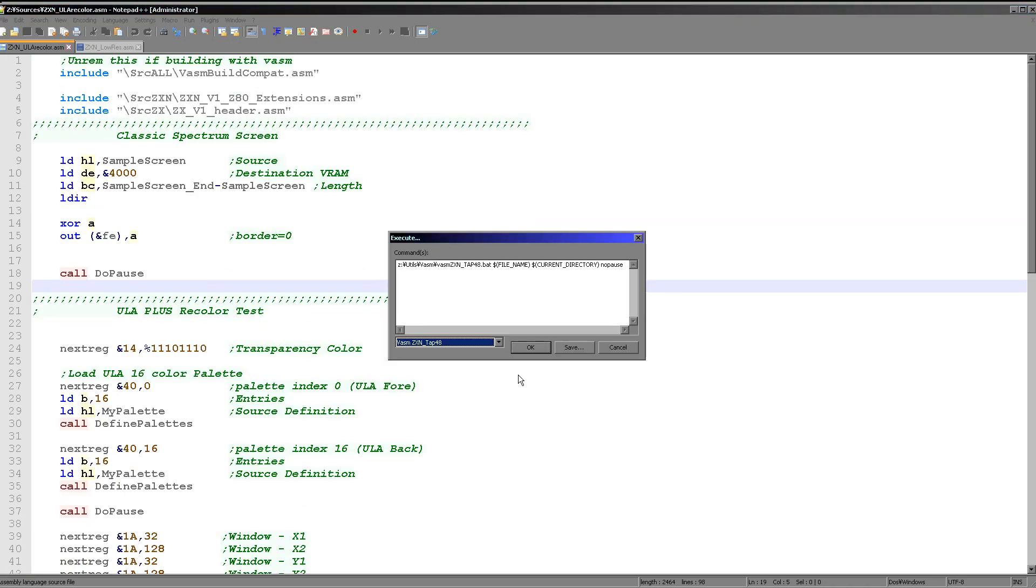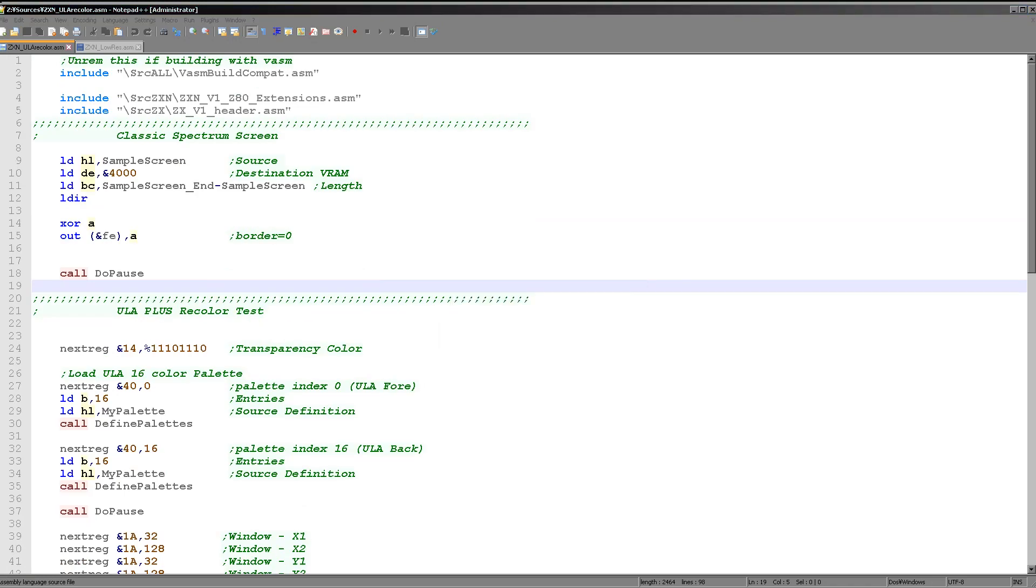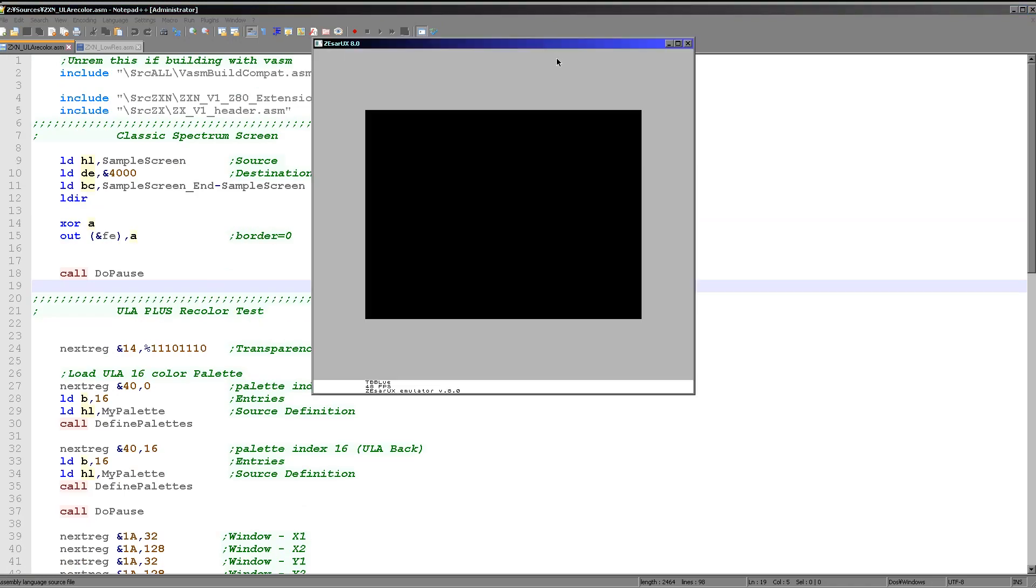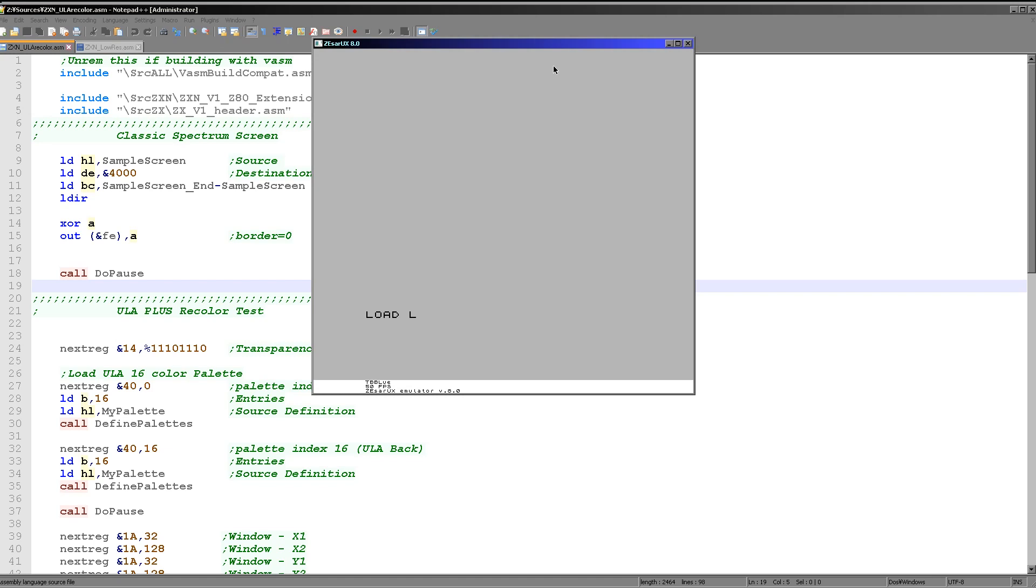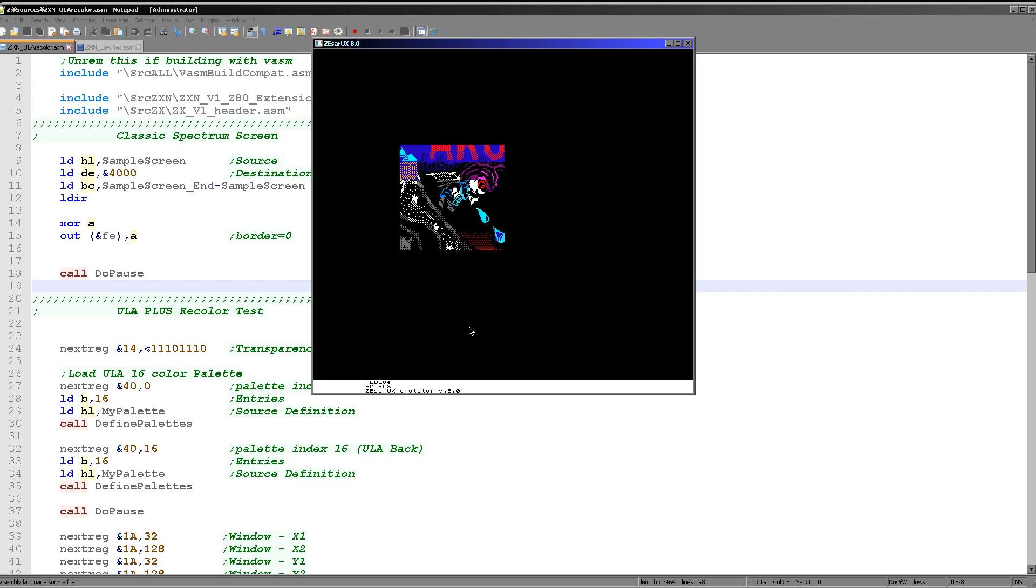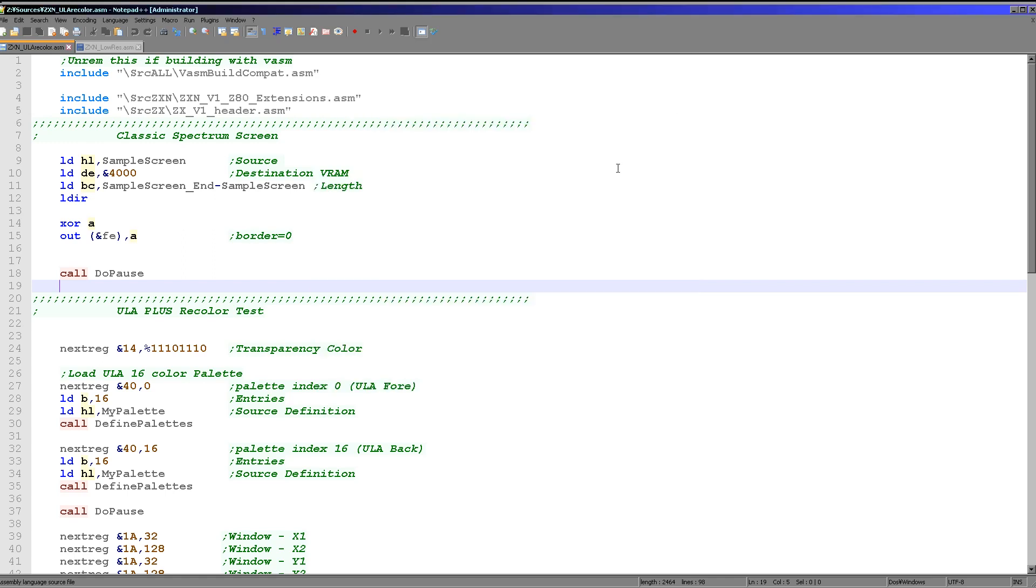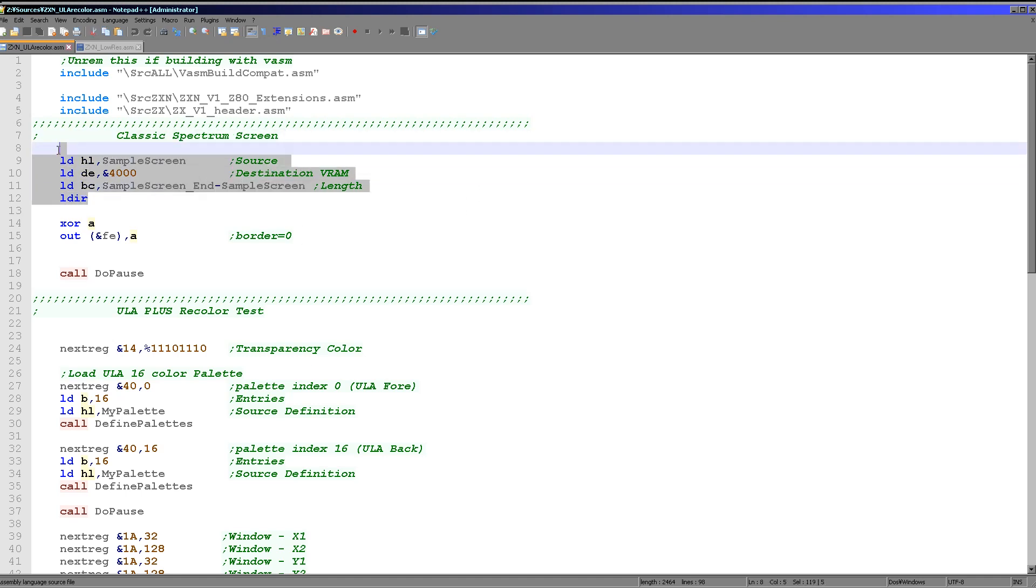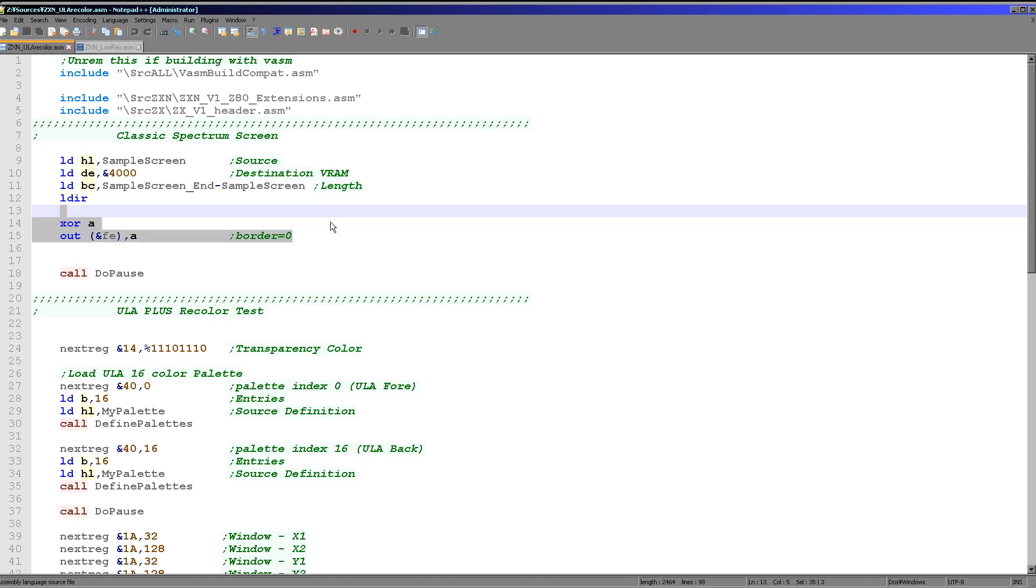So first of all, the ULA recolor. So here's the Spectrum screen, here's the recolored Spectrum screen. We're also going to look at changing the window size, and finally we should be seeing some scrolling. But it doesn't work. As before, we're loading in a sample screen here. That's just the Chibi Akuma's title screen here. We're changing the border to black. We've got these pauses in place just so we can see the different stages.